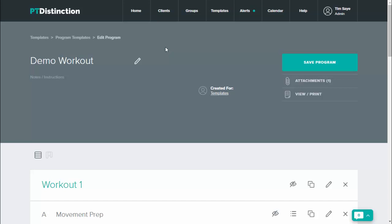One of the key factors when setting up training programs quickly and efficiently for your clients is to be able to put in the acute variables of sets, reps, time, tempo, rest and intensity very quickly and easily. With PT Distinction we make this extremely easy and unbelievably fast, so here's a quick demo of how you do it.